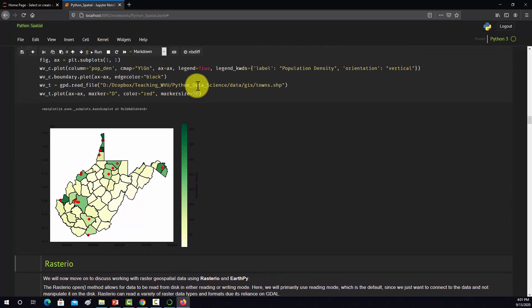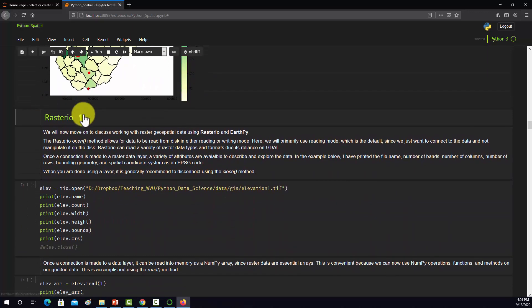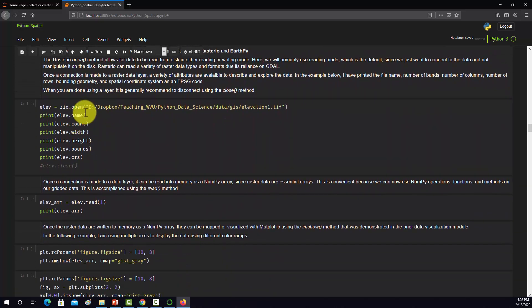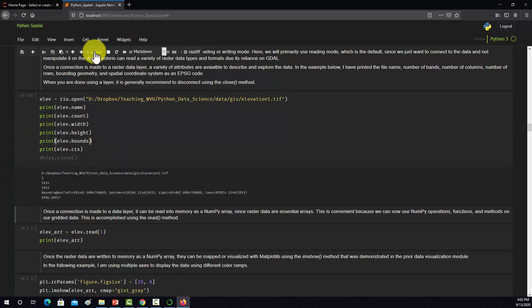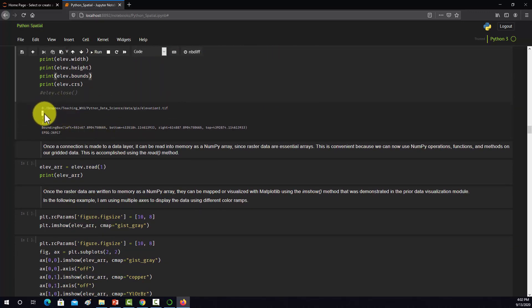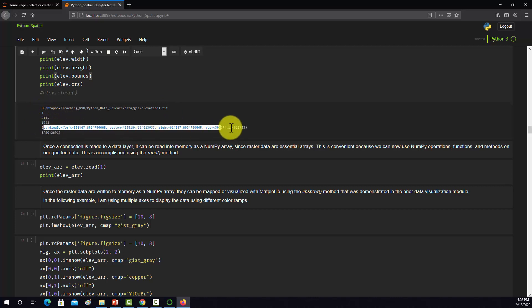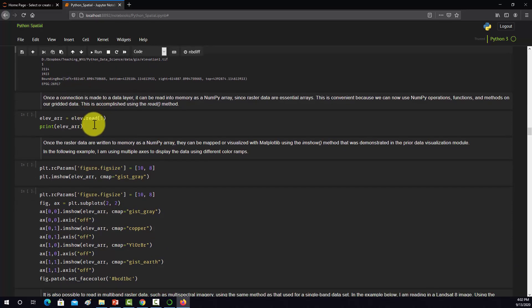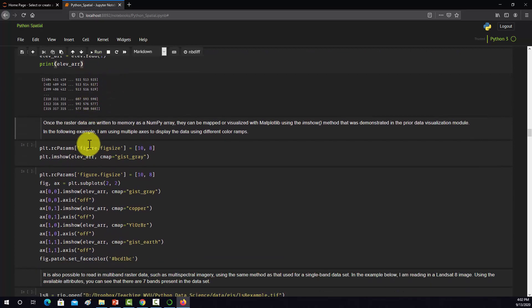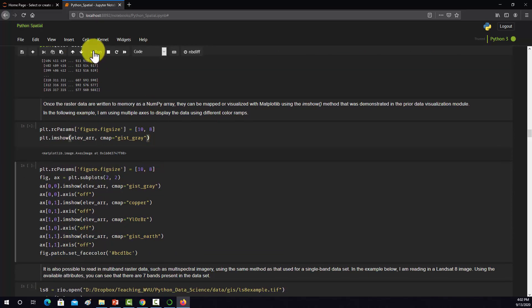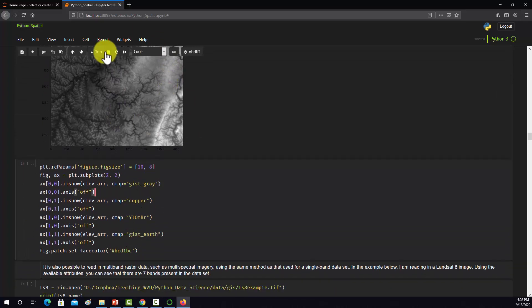It looks like our GeoPandas and dependencies are working. Now if we go down to Rasterio, here I'm pulling in an elevation grid and printing some info about it. So it connected to the grid: one band, number rows and columns, bounding geometry, EPSG code for the spatial reference. Here I'm reading that data in as a NumPy array and we're displaying it. So there's that DEM.